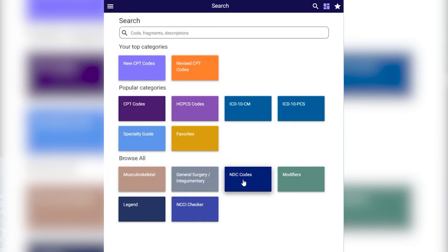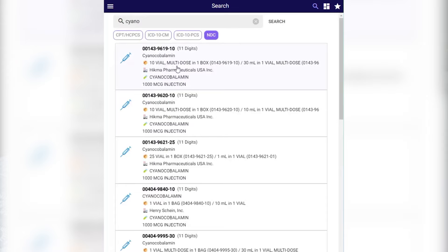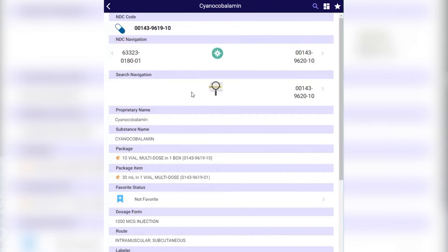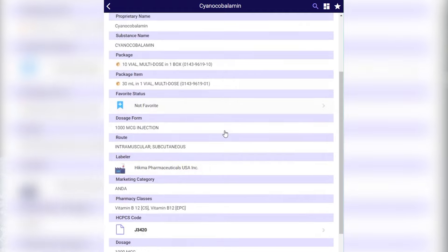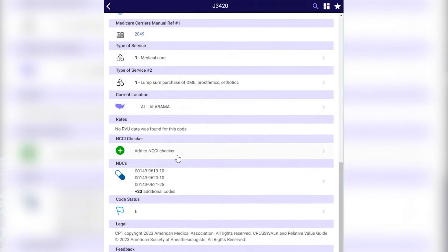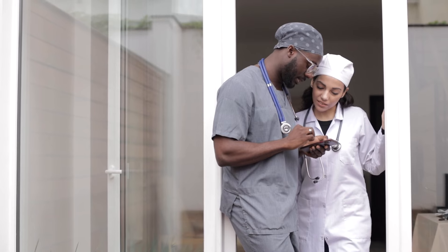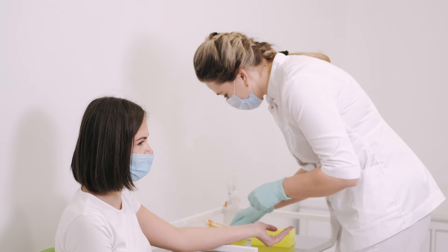iCoder's new feature leverages these 11-digit NDC codes, offering healthcare professionals a streamlined tool to quickly find and match medications with the correct billable codes. This enhancement not only simplifies the billing process, but also supports the precise administration and tracking of medications, reinforcing safety and efficiency in healthcare practices.